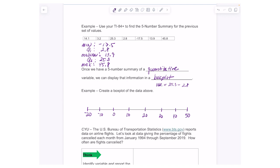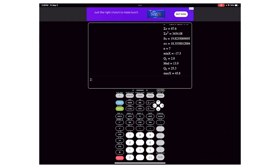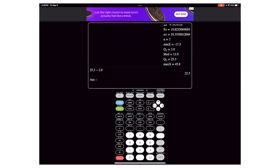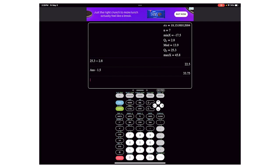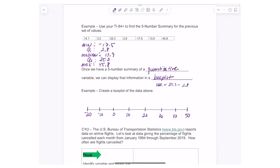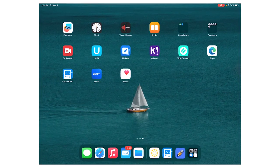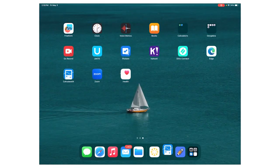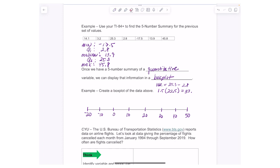The IQR is 25.3 minus 2.8, which gives 22.5. Then I multiply that by 1.5, and I get 33.75.